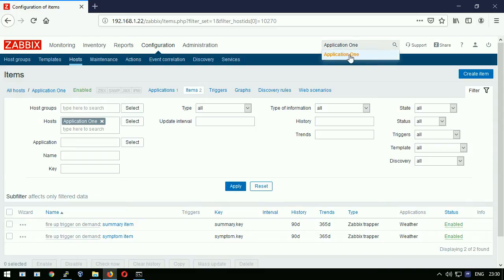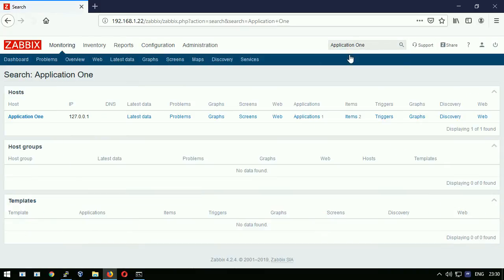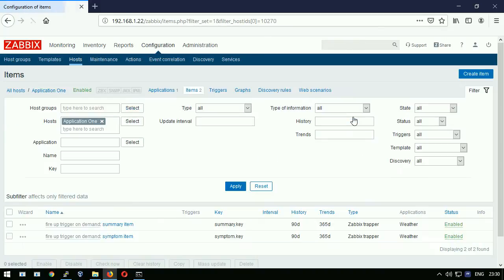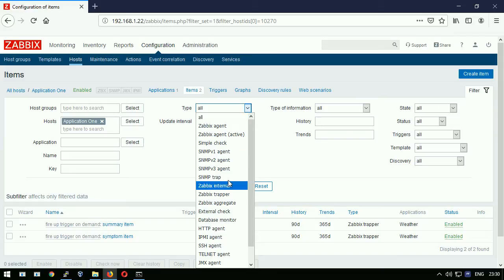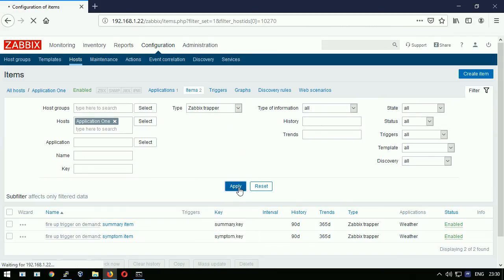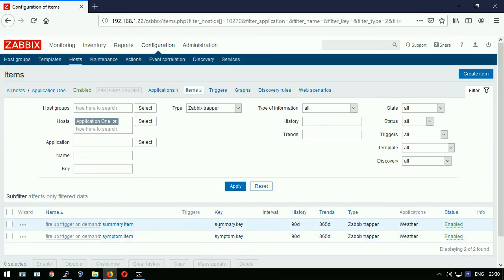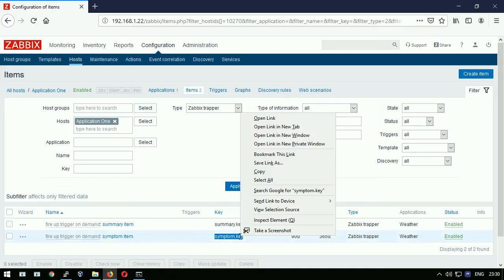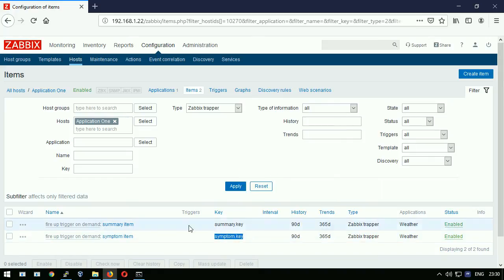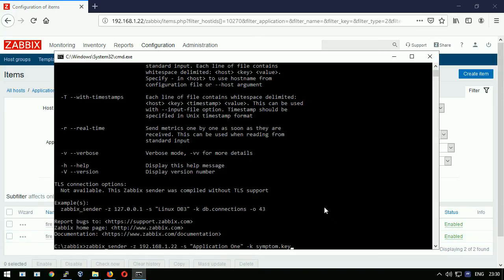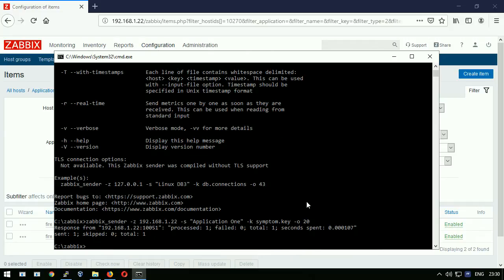What are the options to store a metric in this host? Items. Type zabbix trapper. Apply. Two items in total. I will grab symptom.key and put it in the command. The metric I will deliver is number 20. In the output please ensure it prints processed 1 failed 0.